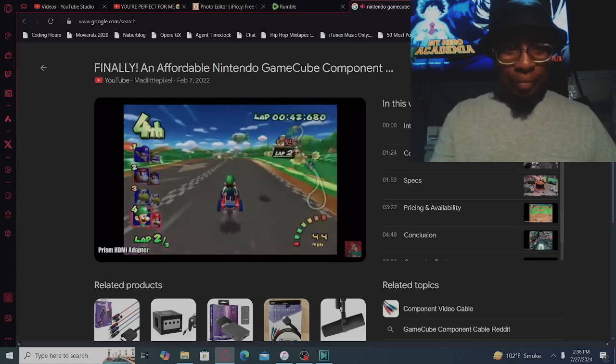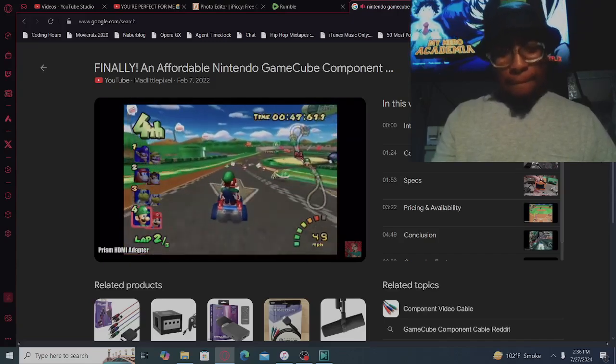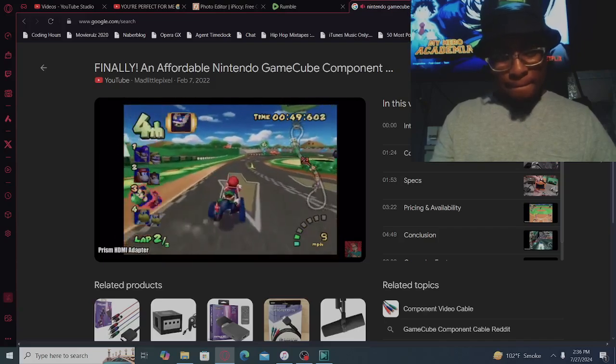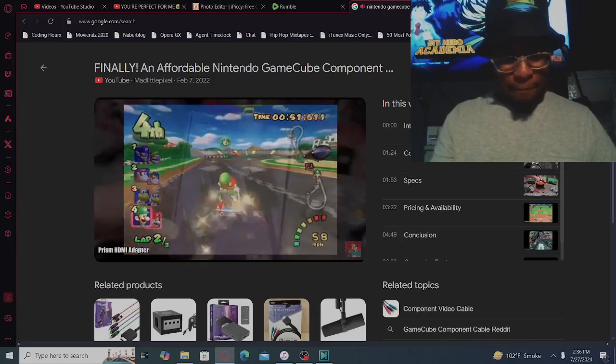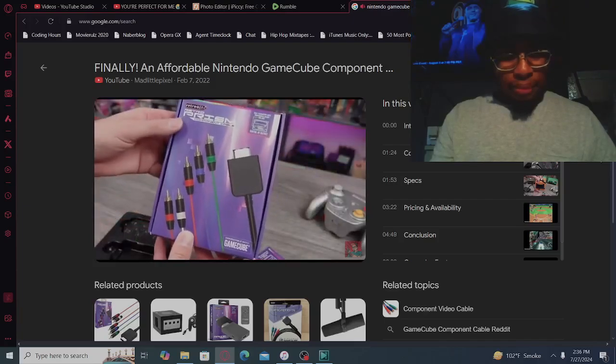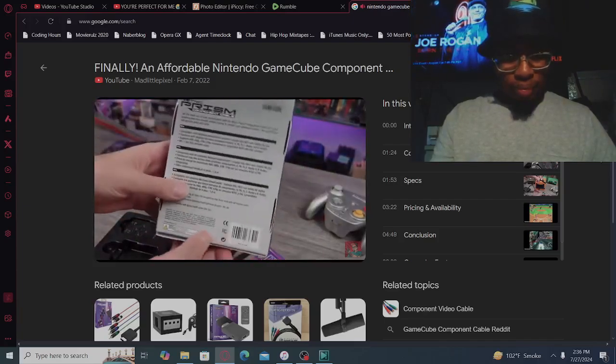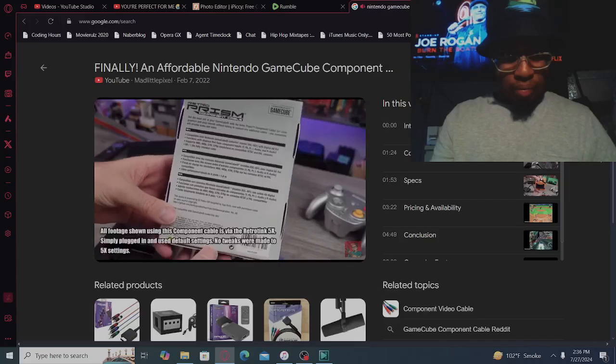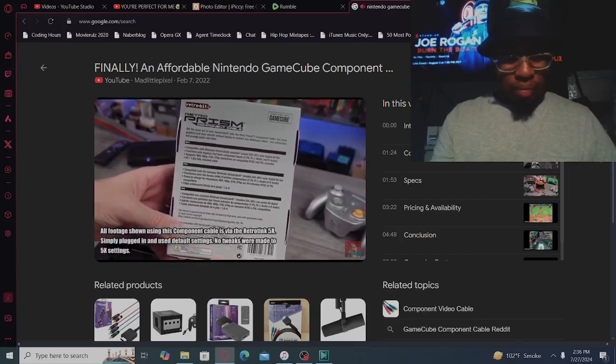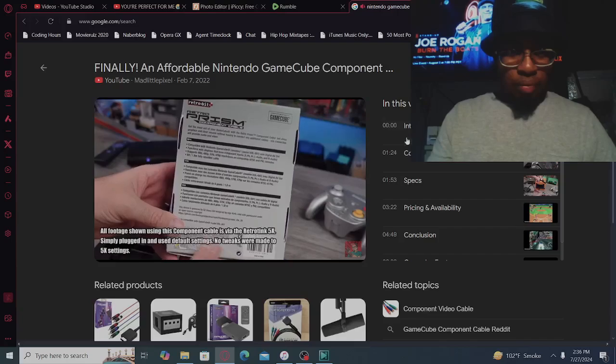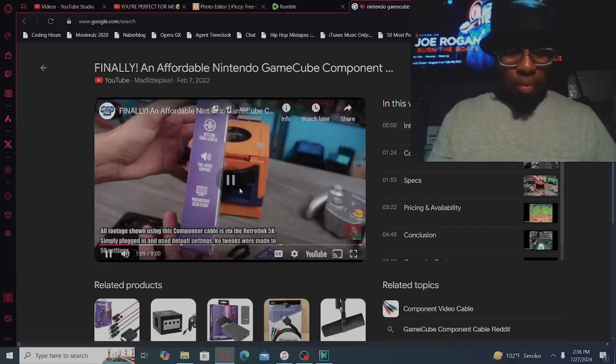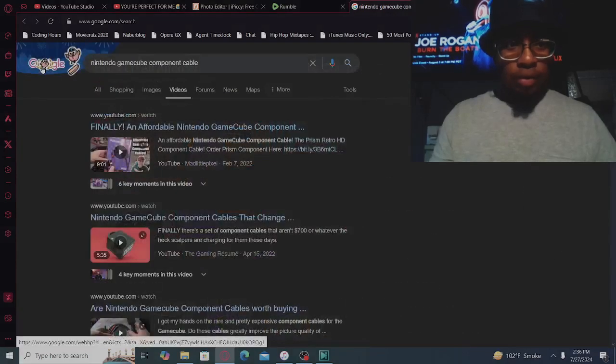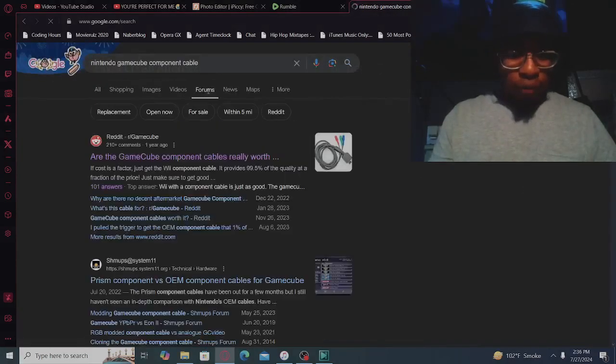Around the $300 price point if you want component. And now RetroTink, they have another prism device that they are launching, which is their Prism Component HD Cable. And I thought this thing was pretty interesting, so let's check that out. Check out the rest of the video, Mad Little Pixel y'all.